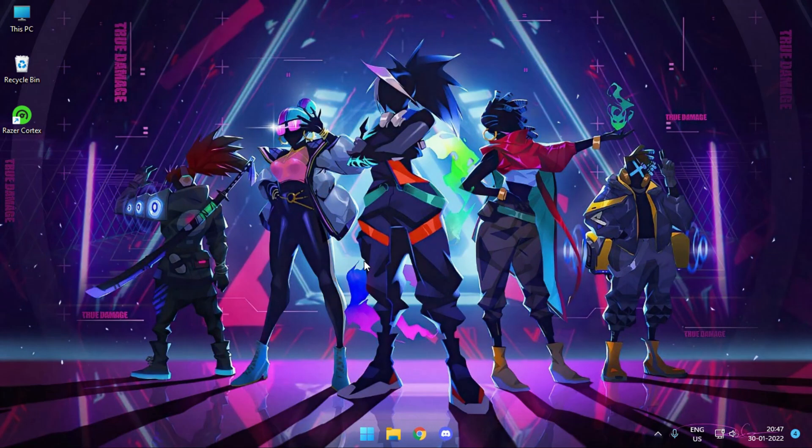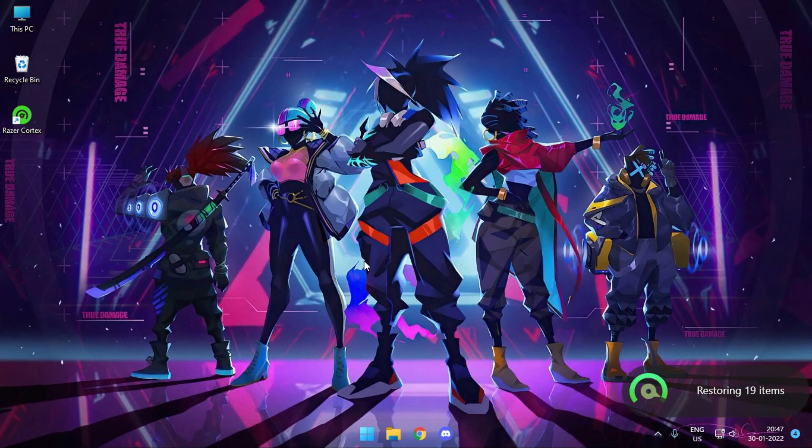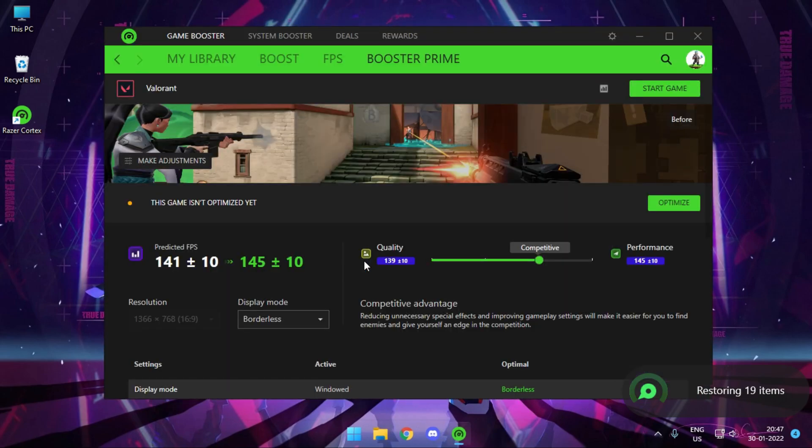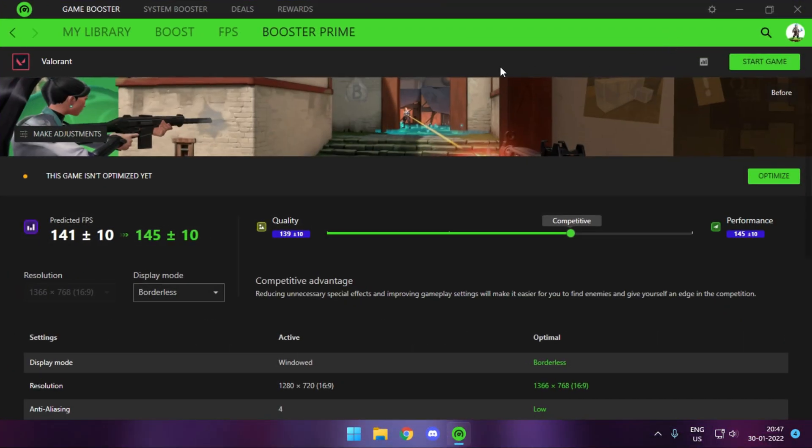Which means once you close the game, your desktop color will get back to normal. And as soon as you run the game, Razer Cortex will apply the color filters which you have selected. This is a good application because this thing turns on the color profile as soon as you turn the game on and it does not stay permanent on the screen. So once you are off with the game, the colors get back to default.